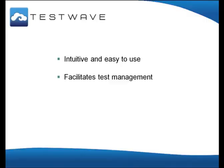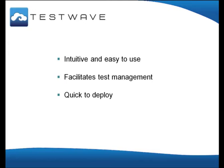TestWave is quick to deploy because it is delivered online. There is no need for servers, databases or special software. New accounts can be set up within hours of an order or trial being placed.